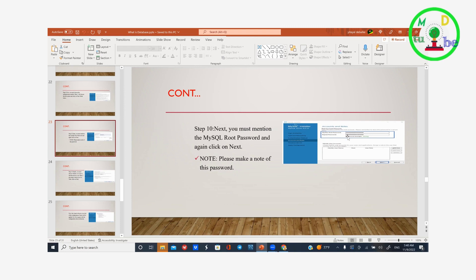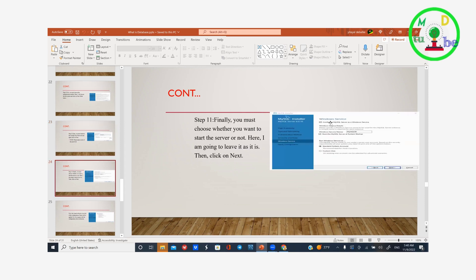Make sure your username and password are noted and available. Please make a note of your password. Next is Windows service. You must choose whether you want to start the server automatically or not. I am going to leave it as it is and click Next.